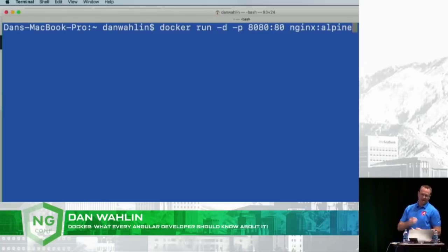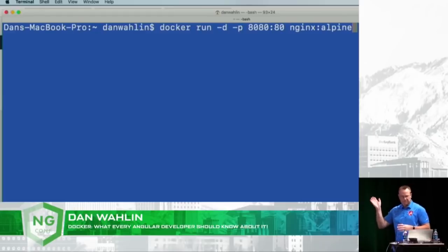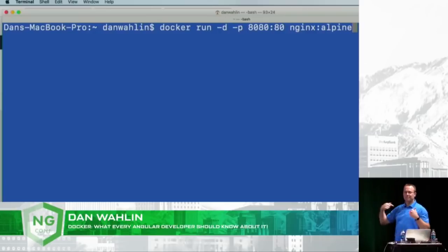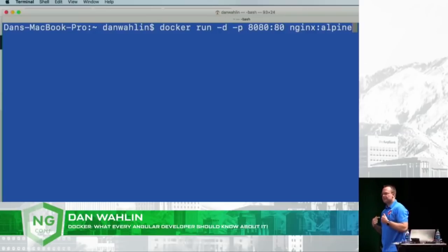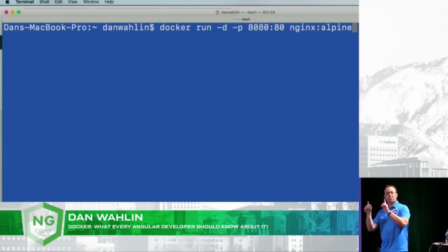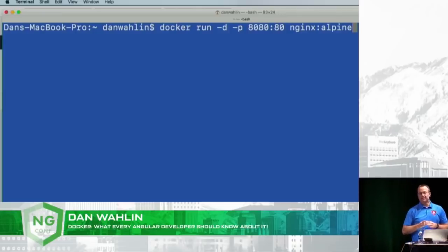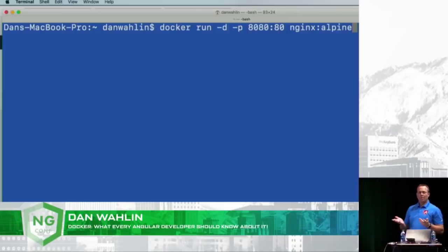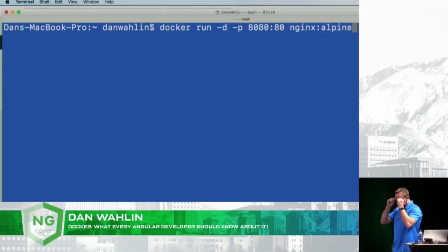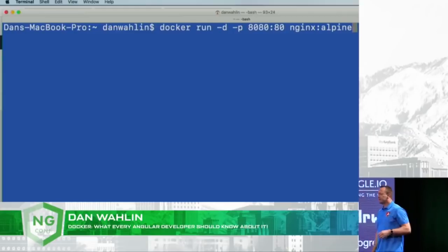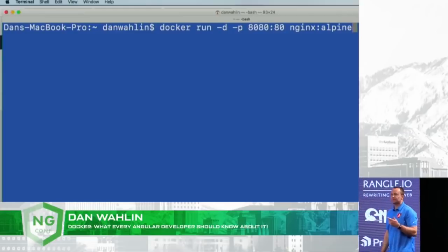We say: hey Docker, let's run this in daemon mode. The external port we'll hit in the browser is 8080, but it's going to forward to an internal port, which is 80. Now why am I showing nginx? Because you see a lot of talks do 'ng serve' and that's great for development, but at some point you've got to get that on a real server.